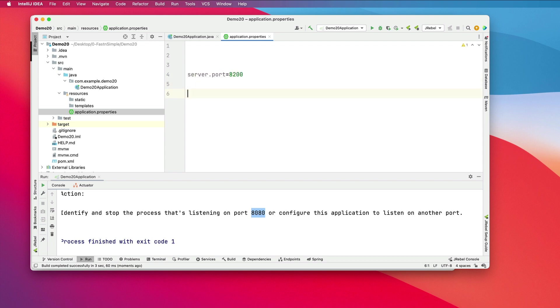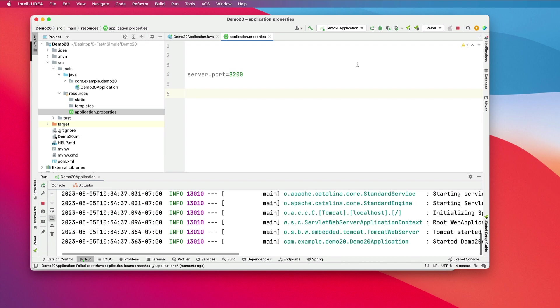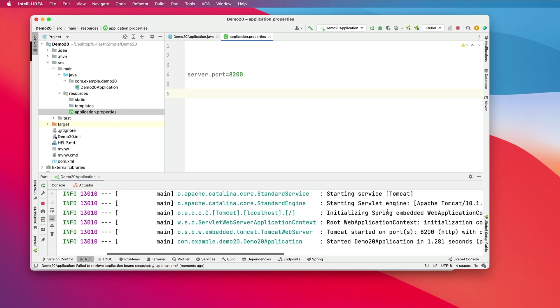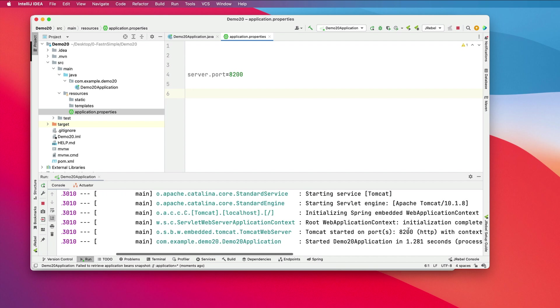I'll set this to 8200. Let's run the application again. I can now see it started up on port 8200.